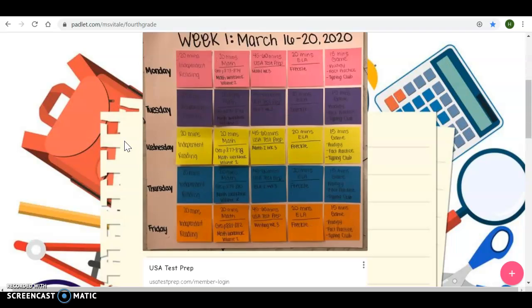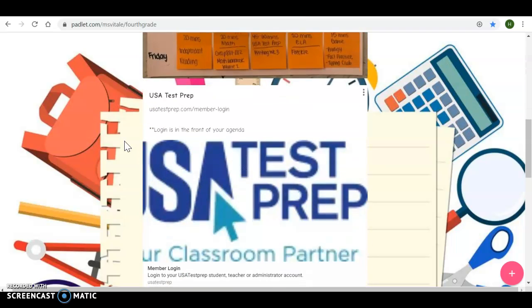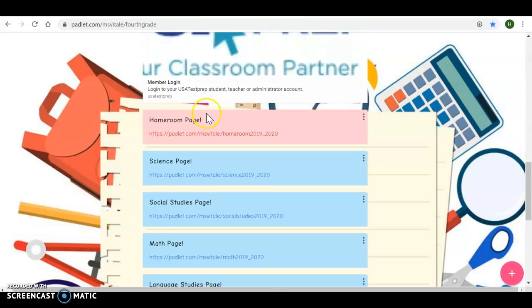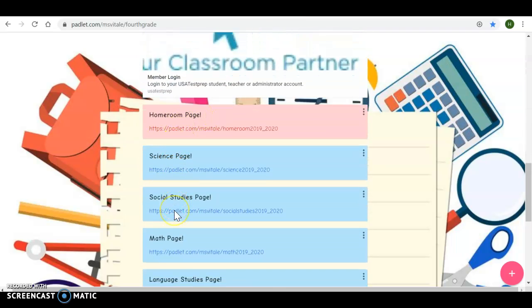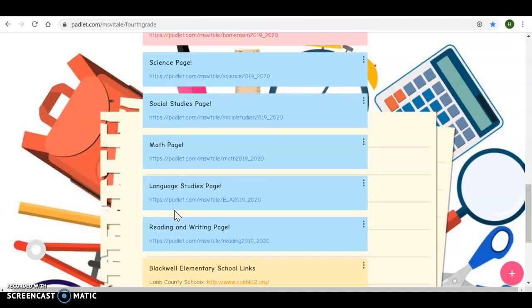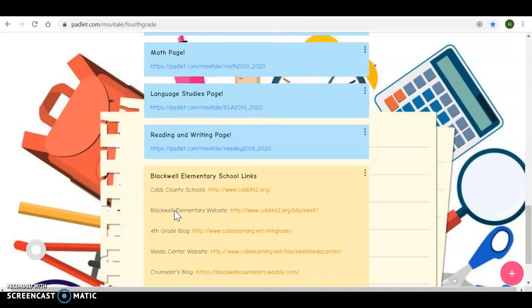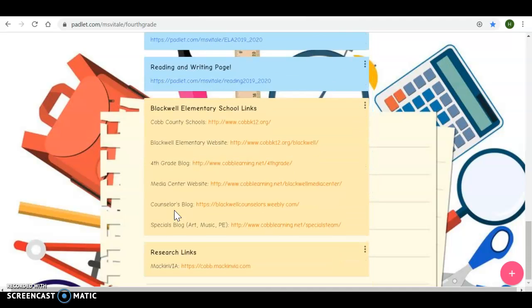Typically on this page, you will find our homeroom page, science, social studies, math, language studies, reading, writing, and additional resources at the bottom.